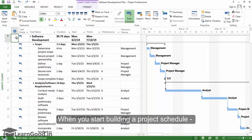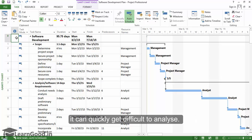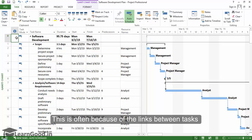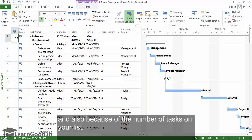When you start building a project schedule, it can quickly get difficult to analyze. This is often because of the links between tasks and also because of the number of tasks on your list.